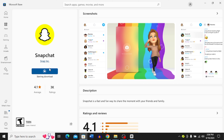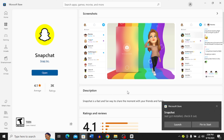You can see it's starting the download over here. Once the download is complete, you'll be able to use Snapchat on your PC. Snapchat has just been installed.